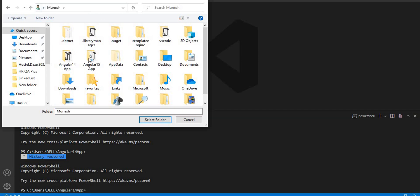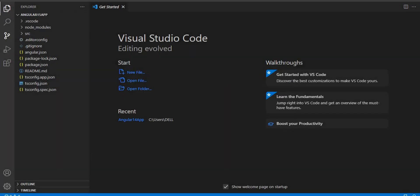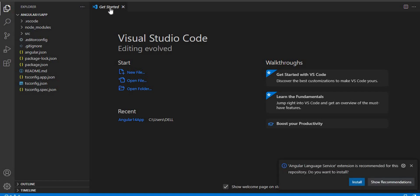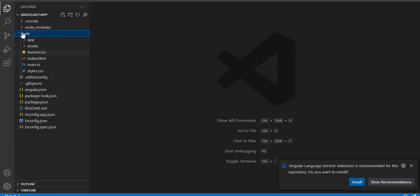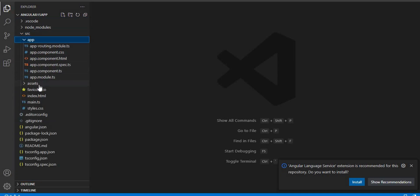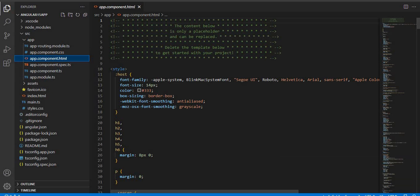When you click Open Folder, navigate to the path where you created the project and select the folder. Here you can see the 'angular15f' folder. Once selected, it may ask for authorization. After that, the project opens and you can see the src folder, the app folder, and files like app.module.ts and app.component.html.